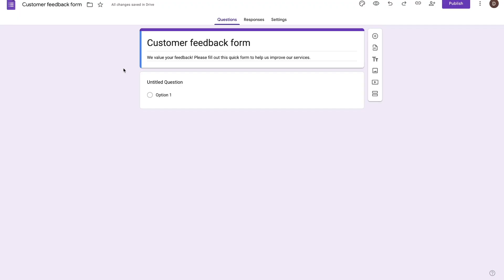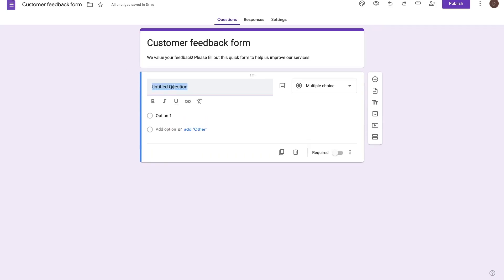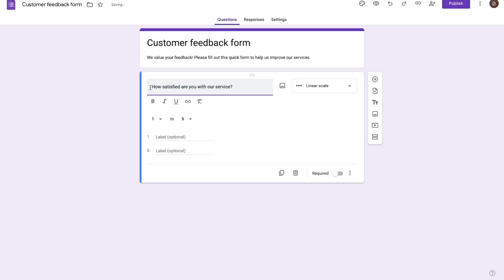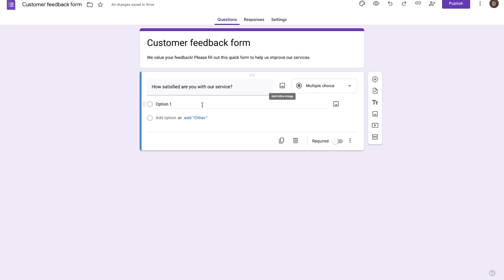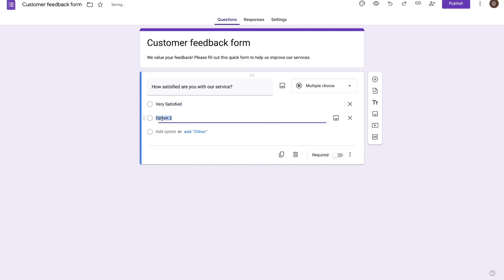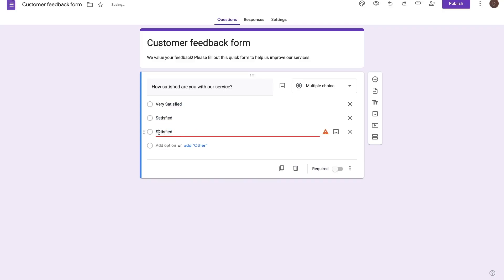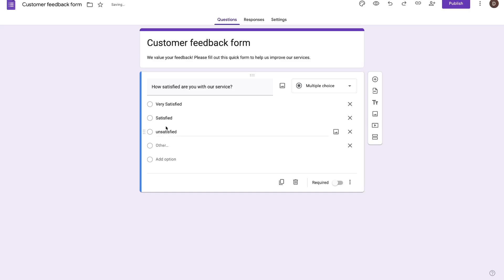Now let's talk about how we can create questions. The first thing I'm going to do is create a multiple choice question for people to answer. You can go ahead and choose your question over here. Based on what I put in, Google is basically telling us what type of answers it thinks we should have. Here it's given us a linear scale, but we're going to choose multiple choice. So I'm going to choose multiple choice, and then select the first option and say very satisfied, add another option called satisfied, and then another option called unsatisfied. You can also add an other field, which basically allows people to write whatever they want to — they don't necessarily have to pick one of the first three choices.